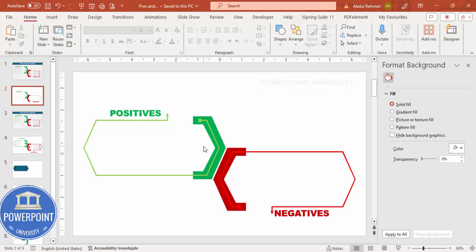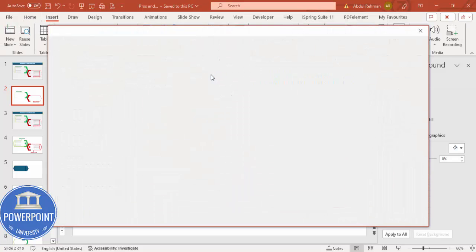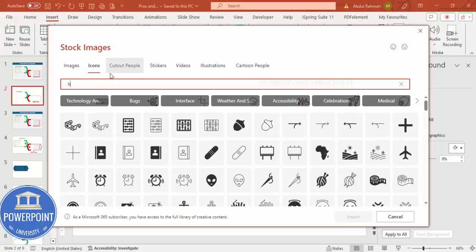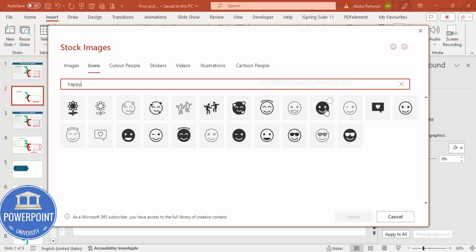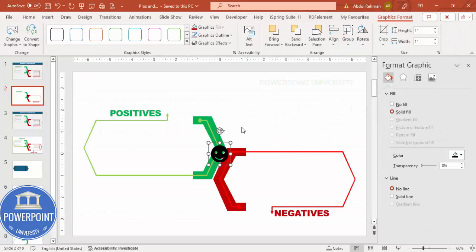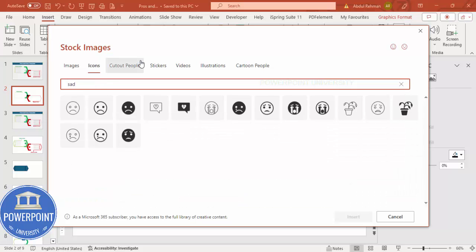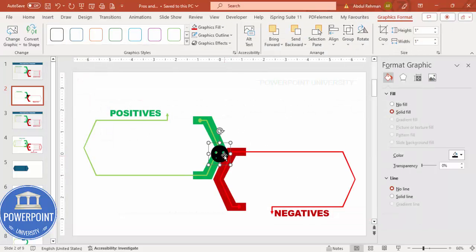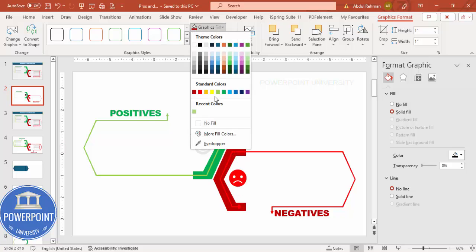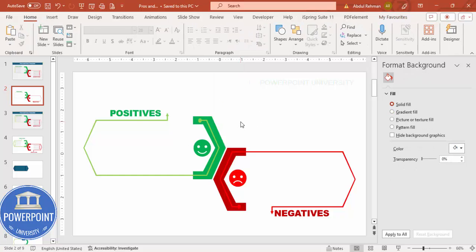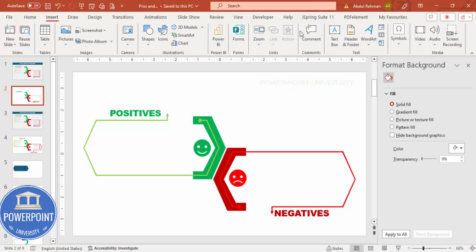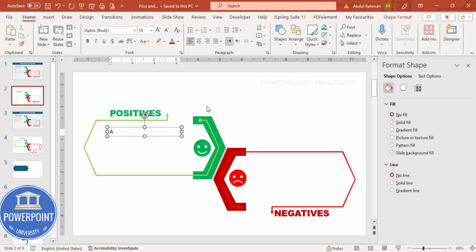You can add icons here. Go to the Insert menu, select Icons, search for 'happy', select a smiley face icon and click Insert. Then go to Insert Icons again, type 'sad' or 'angry', select that icon and click Insert. Place the happy face with the green color on the positive side and the sad face on the negative side. You can darken the colors depending on your requirement. Once done, go to Insert Text Box and add your positive text.